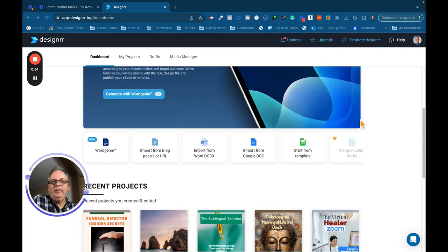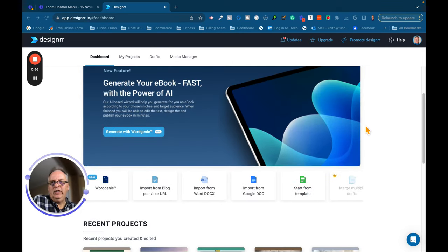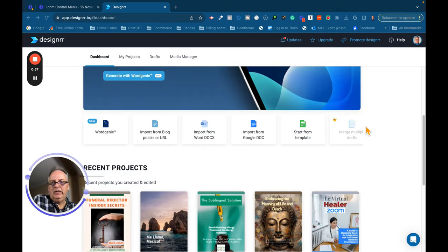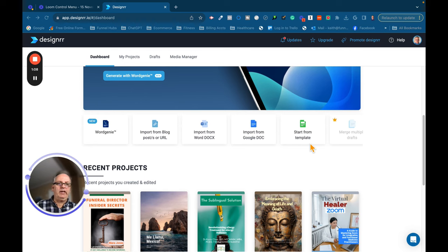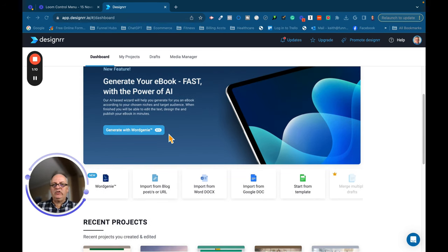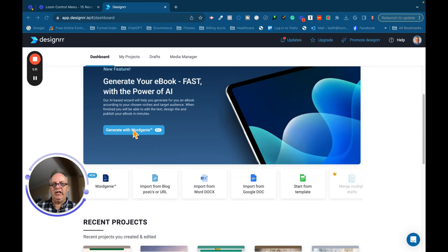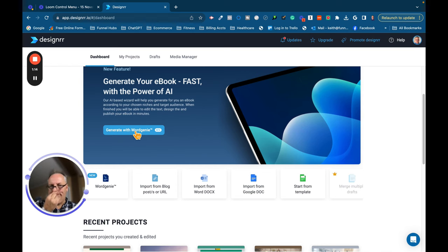So what I want to focus here on is the Word Genie portion of it. But real quick, you can see here that you can import from blog post, import from a Word document, import from a Google Doc, or start from a blank template. We're going to actually use the Word Genie aspect. So we're going to click on the button here for Word Genie.